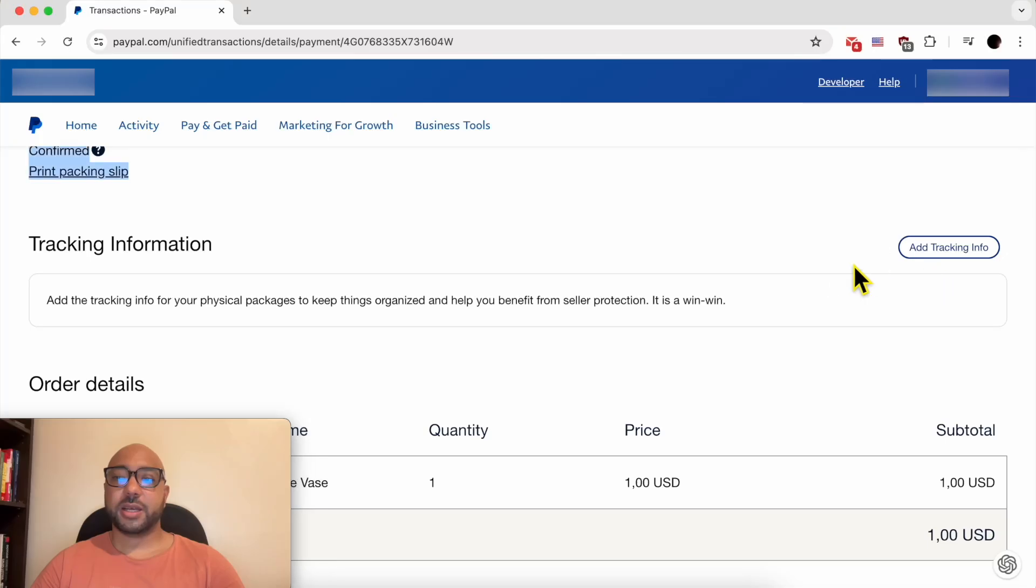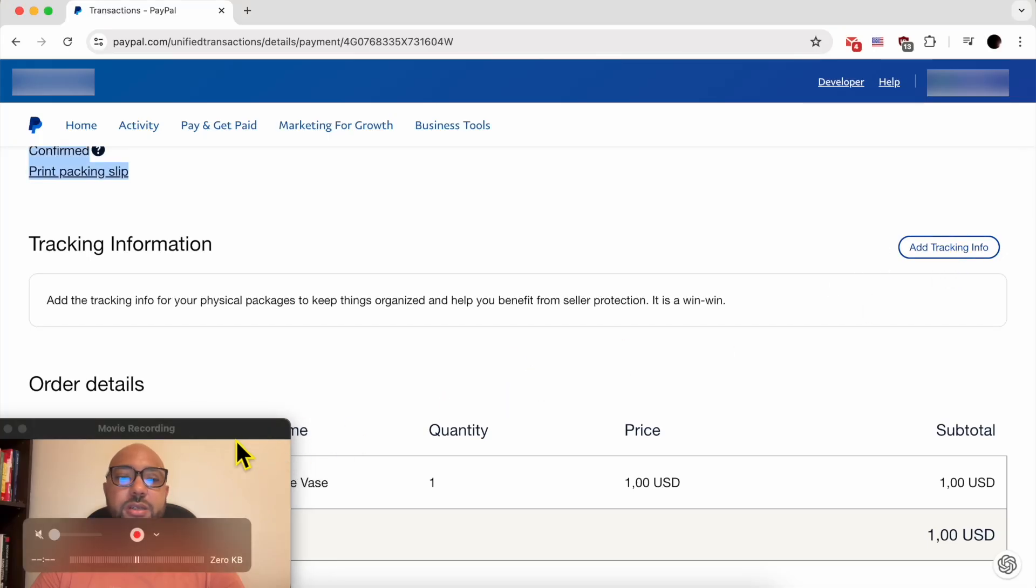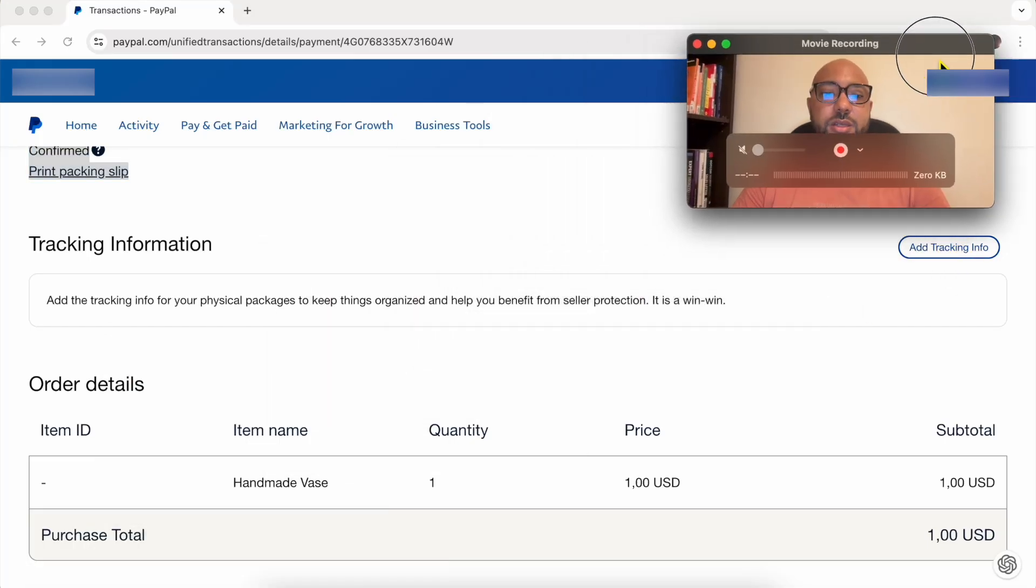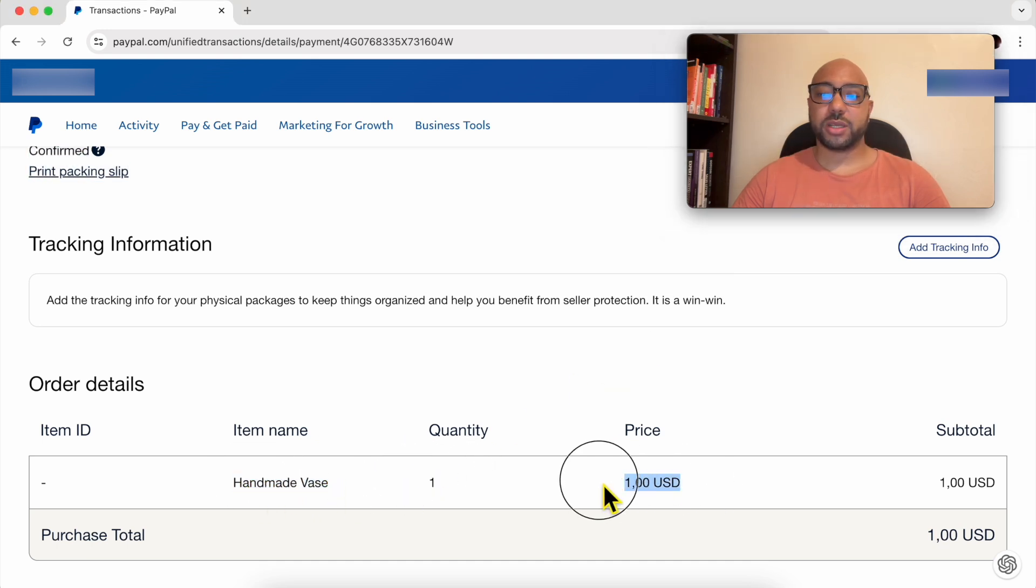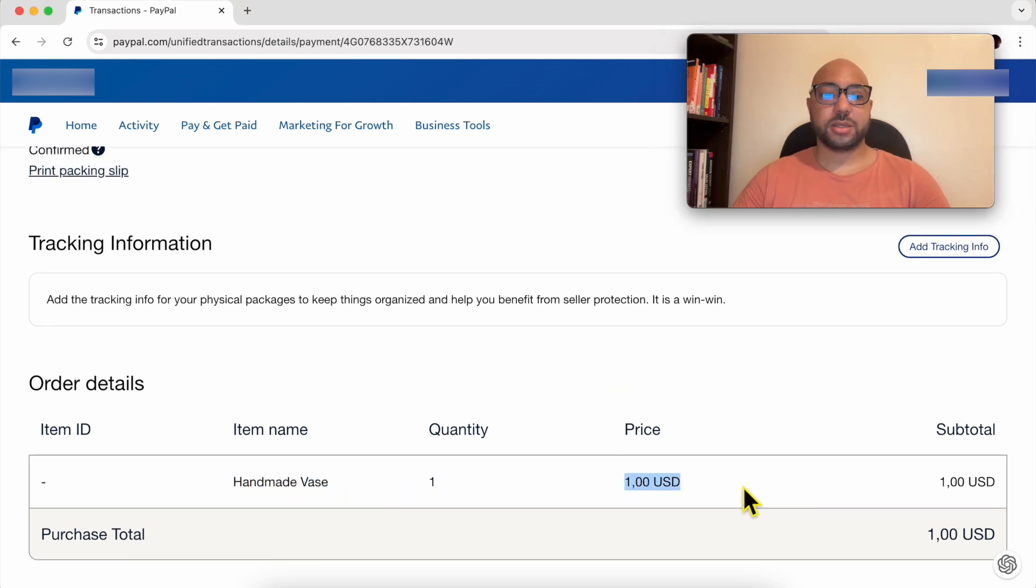I can add a tracking code from here. And this is the product name, handmade vase, quantity one. The price is one dollar.